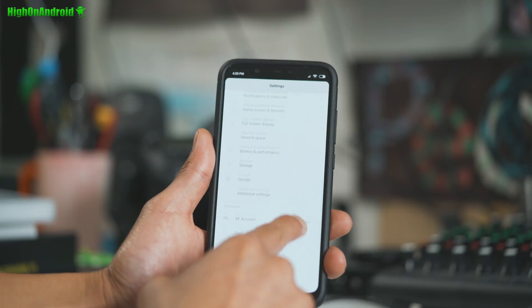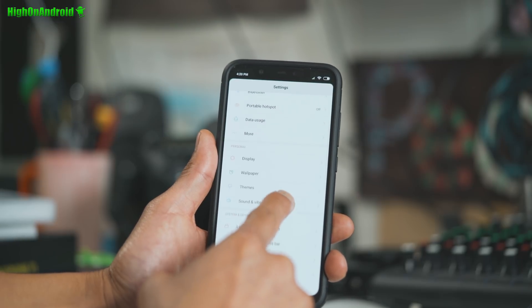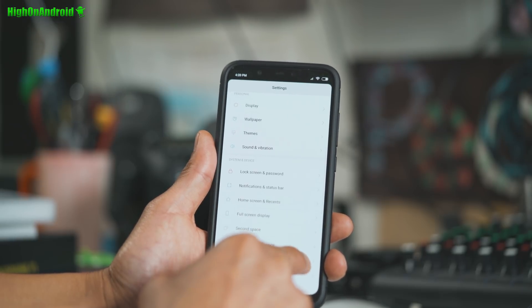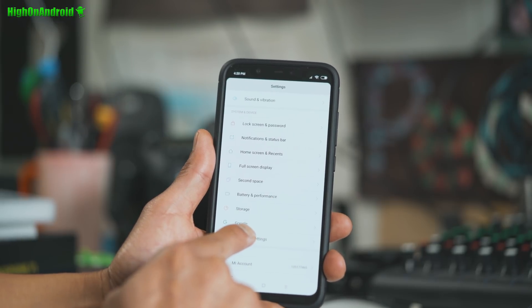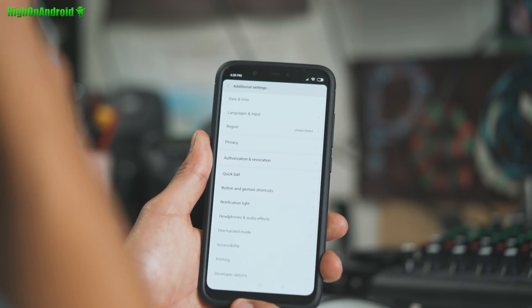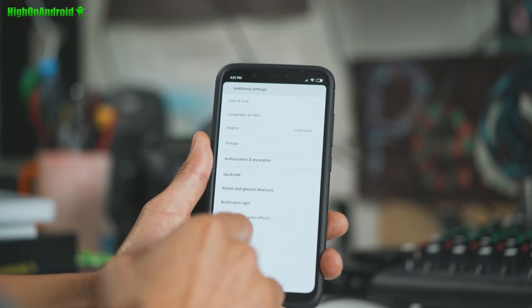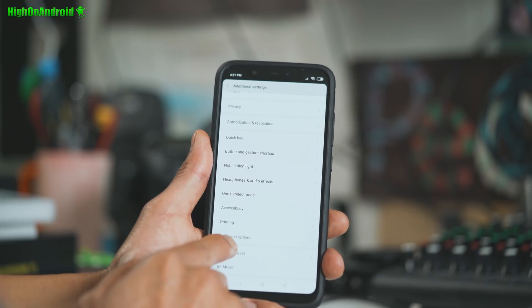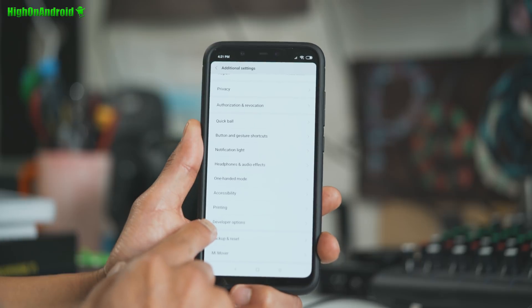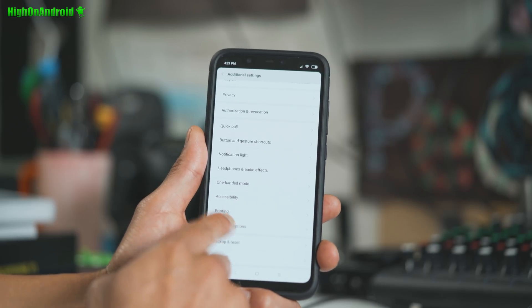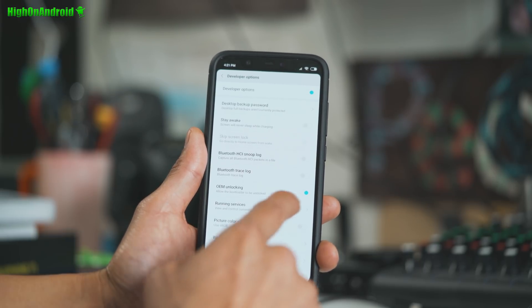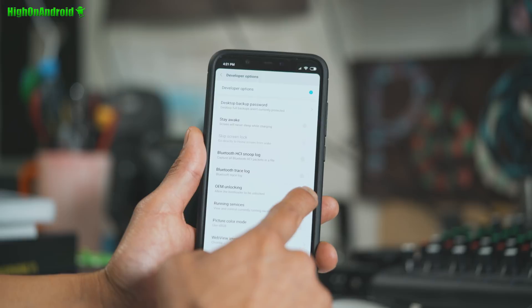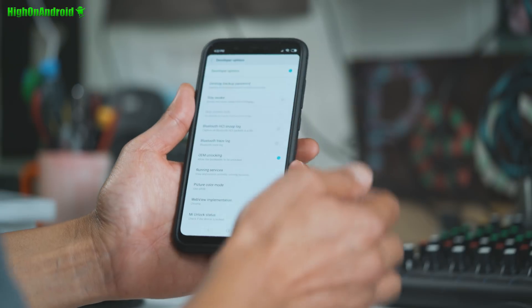After that, we're going to go ahead and find developer options, which is under additional settings under system and device. Alright, and next you're going to go down to developer options. You should see this menu. Go ahead and tap on it and make sure OEM unlocking is checked on.